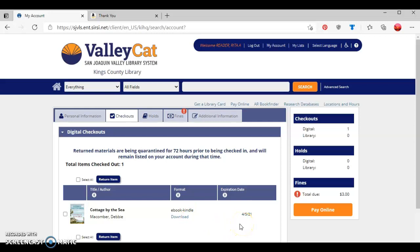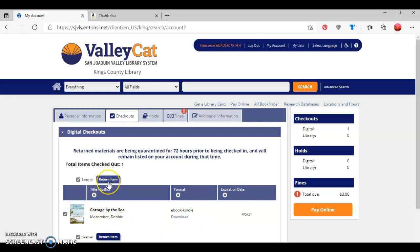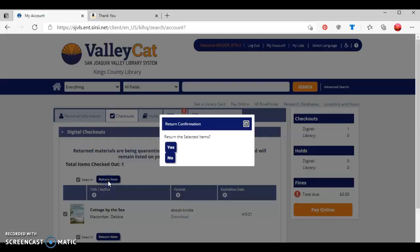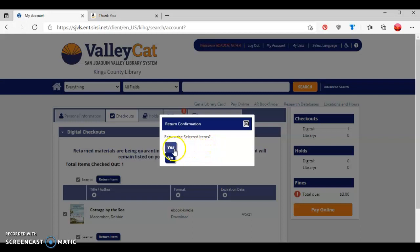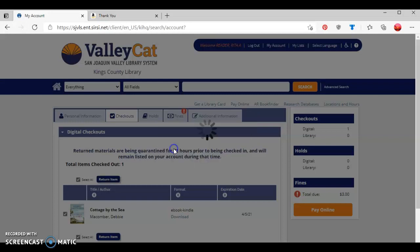If I decide that I want to return this ebook early, it's as simple as checking the box in front of the title and pressing the button where it says return item. Be aware that it will give you the option to confirm whether or not you actually want to return the book early. I'm going to press yes.